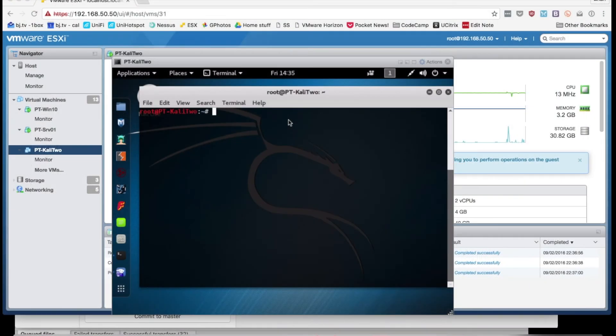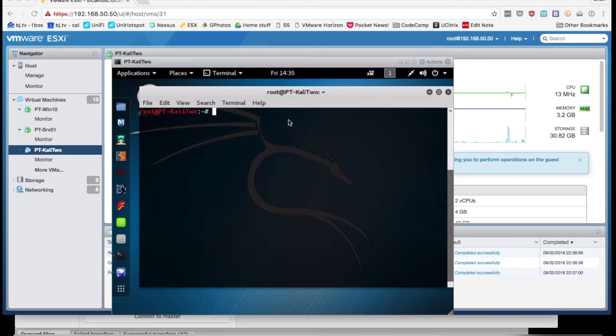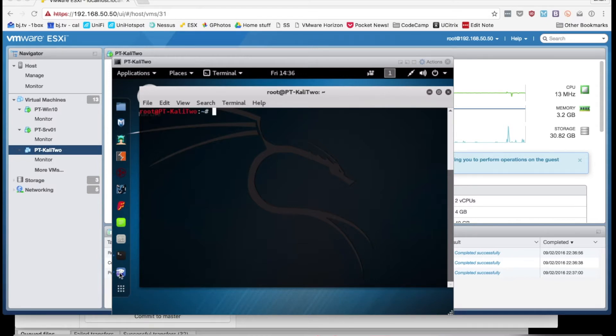Hey everybody, Brian Johnson here with the 7-Minute Security Podcast, and I'm very excited to be talking with you about BetterCap today, which is a man-in-the-middle framework that might remind you of EtterCap, but as the name implies, might actually be better than Etter.